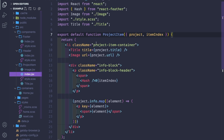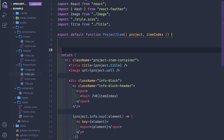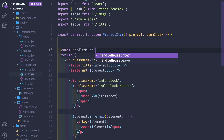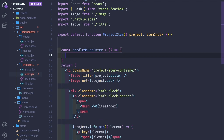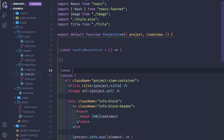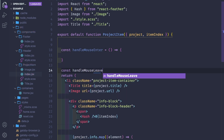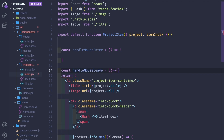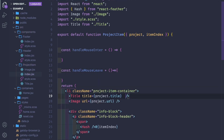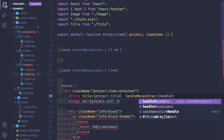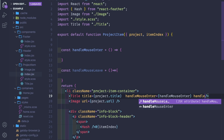Next, we'll go to the ProjectItem component and create these two functions. So: const handleMouseEnter as an arrow function, and const handleMouseLeave also as an arrow function. Then we pass them to the component — the mouseEnter and the mouseLeave.